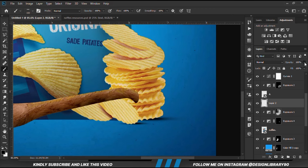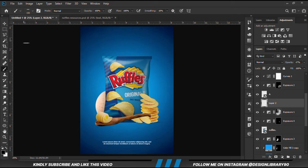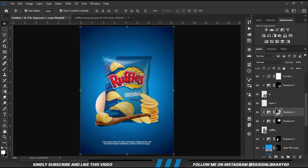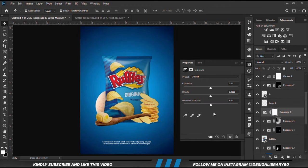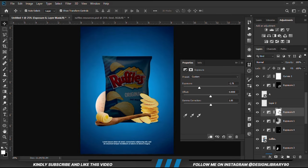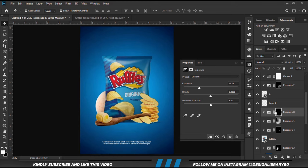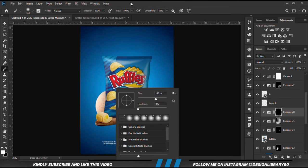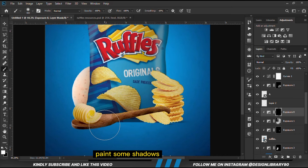We reduce the opacity. I'm going to create another exposure adjustment layer. This applies to the product, already clipped onto the layer, with the mask selected, Ctrl+I to invert. We grab a soft brush, right-click and change the roundness to normal. Then we are going to paint some shadows down here.